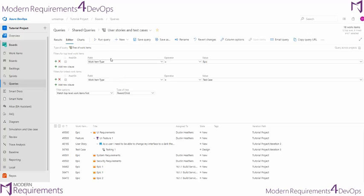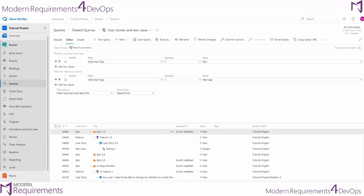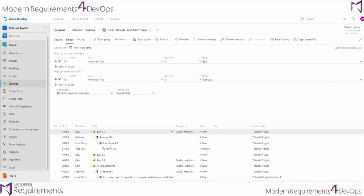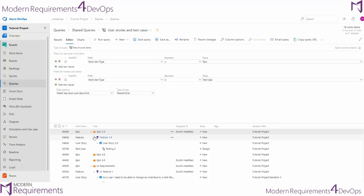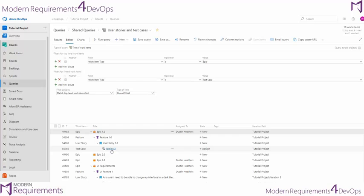If we wanted epics from a specific iteration, it would filter this list down to epics only from a specific iteration. But then it's going to show us any of those epics that contain test case work items by looking at all of the different ways that we get to that test case.